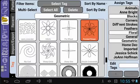This means I will find the pattern under Blocks, Floral, or Geometric. You can add as many tags to a pattern as you want — whatever is going to make it easier for you to locate your patterns.